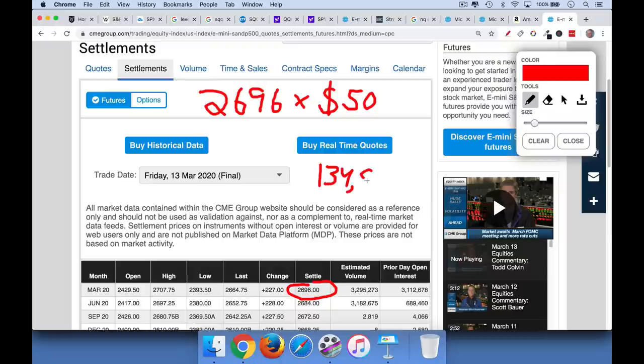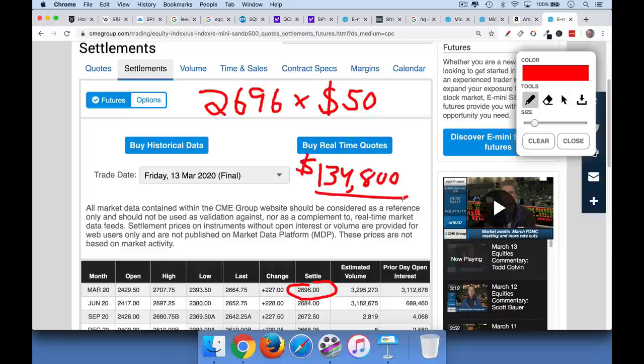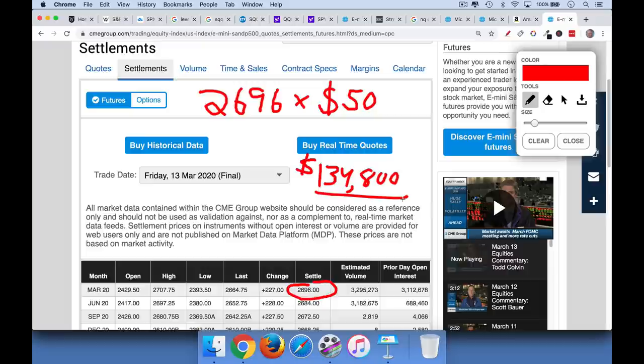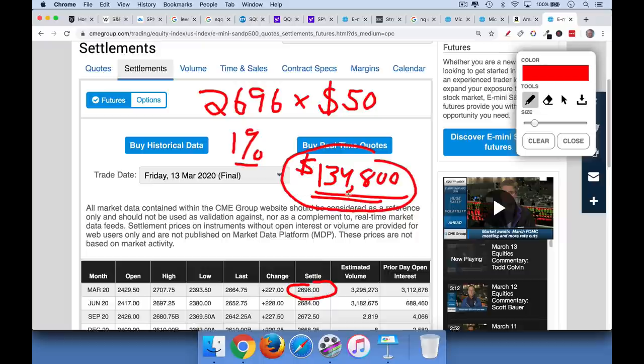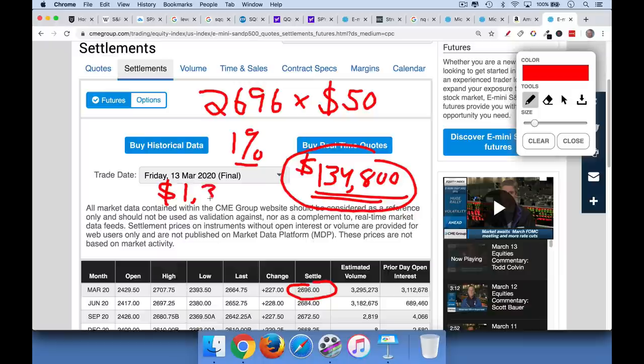$134,800, so just one futures contract here is worth, has a notional value of $134, call it $135,000. So these are fairly big contracts. And one way to think about this is if the S&P moves 1%, so you get a 1% move in the S&P 500, either up or down. The value of your contract will change by 1% times $134,000. So you'll basically, per futures contract, you'll make $1,348. I'm just taking 1% of the notional value. So that's another way to think about it.